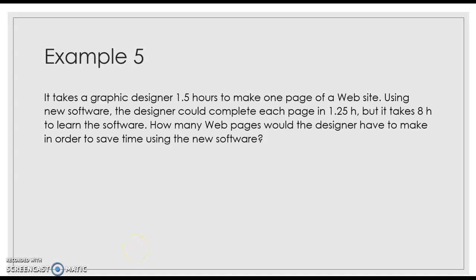All right, last video on 2.4. We're going to talk about this word problem. As we've talked in the last couple of videos about word problems, go to the question. So the question here starts right here.